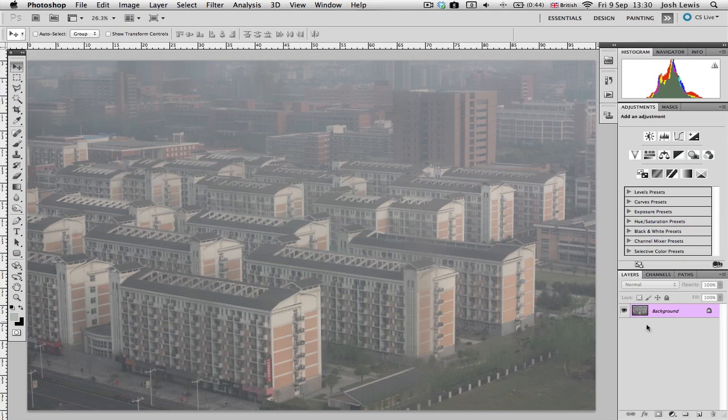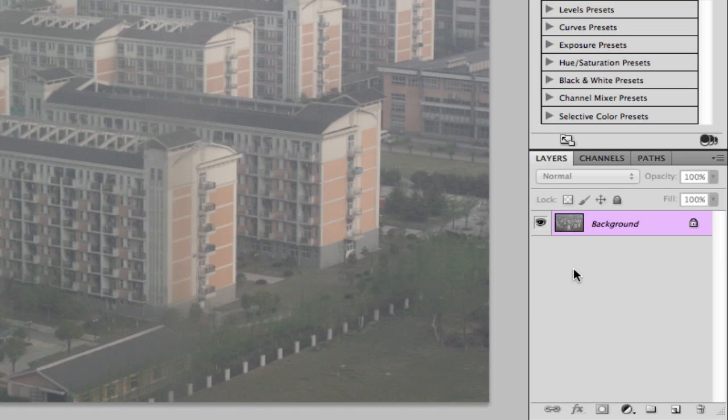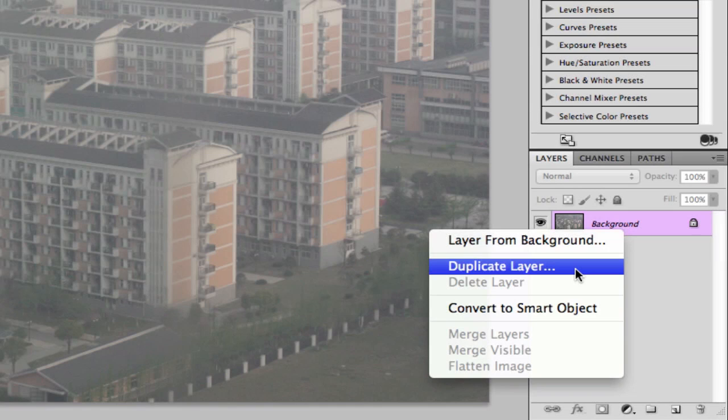And down here, we have the layers palette, which is again where you'll build up layers, and text appears as a separate layer, adjustments appear, and you can duplicate the background layer, so you can have two of the same photos, and then you can just affect one background.